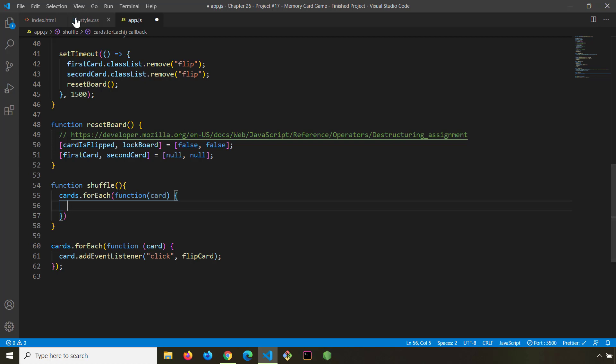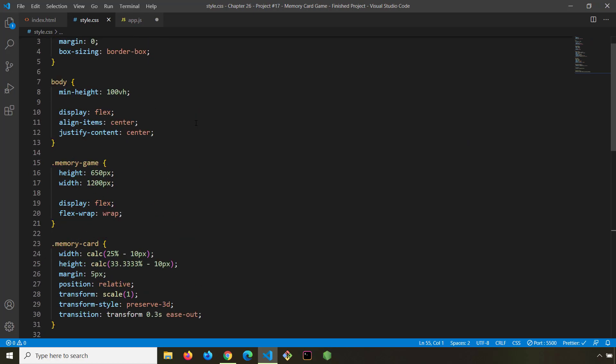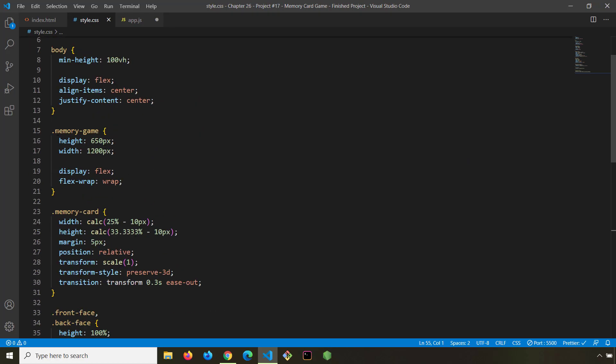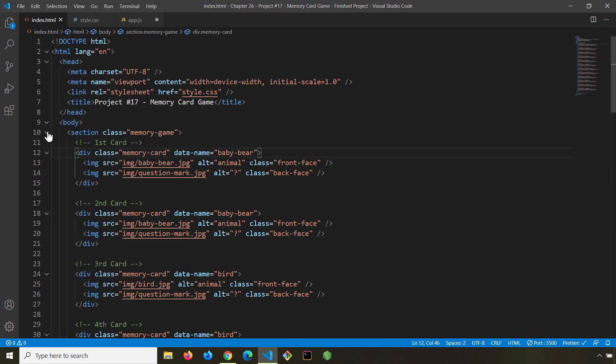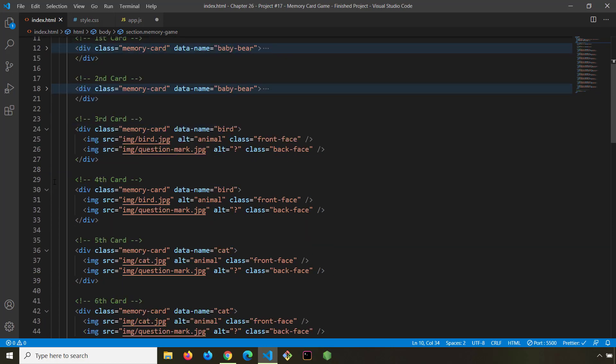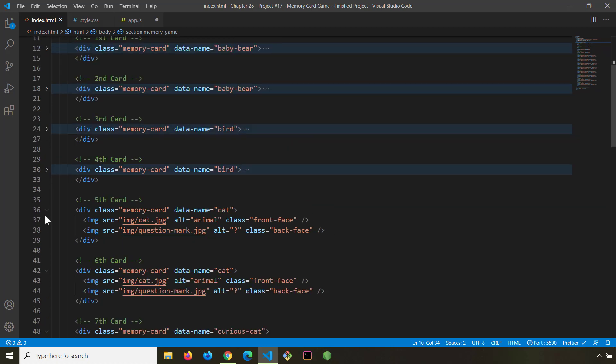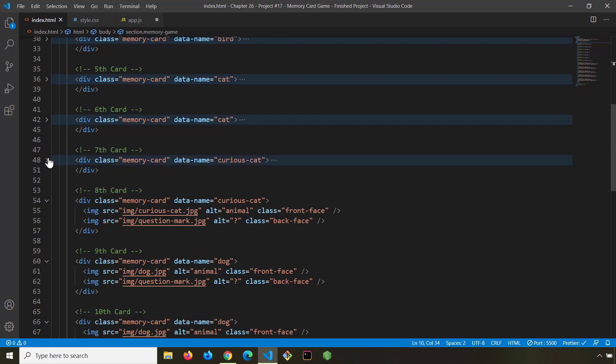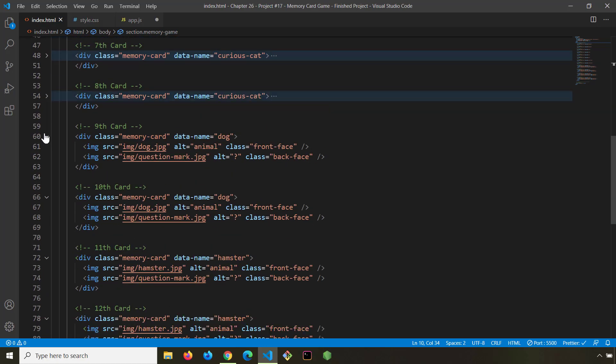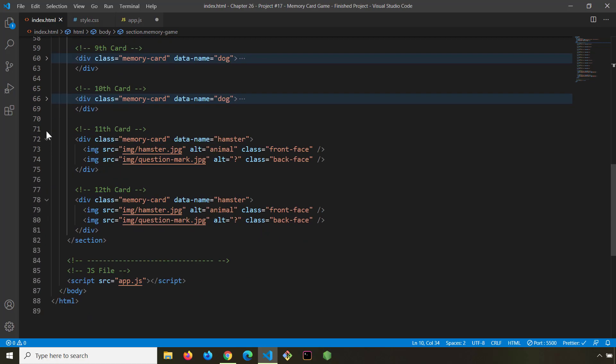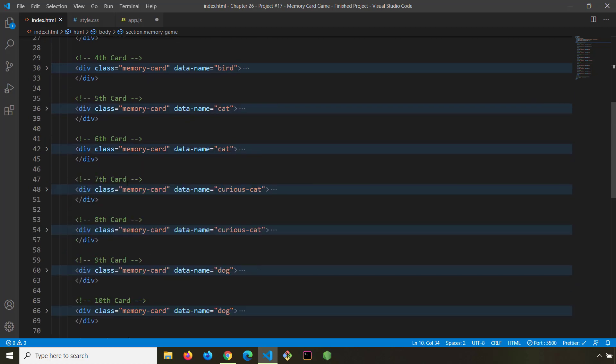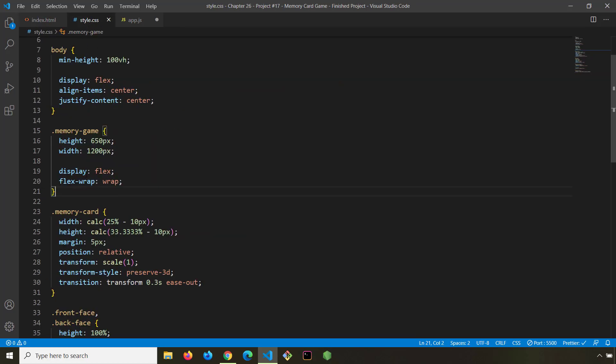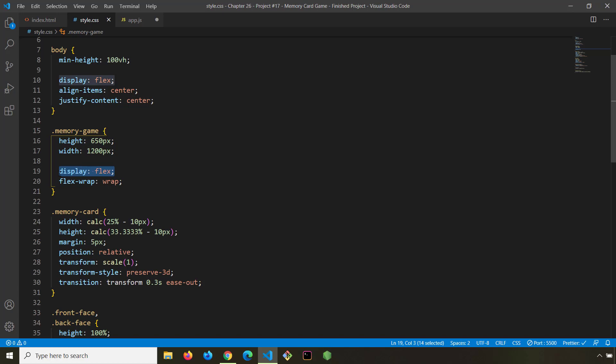Now if I go back to our CSS, this is our memory game, right? This is the container for our memory game. So inside the memory game we have 12 divs and each of these divs is actually a memory card. That's why we have 12 cards. So let me collapse all of them. So these 12 cards, they're actually 12 flex items because the container has a display value of flex.